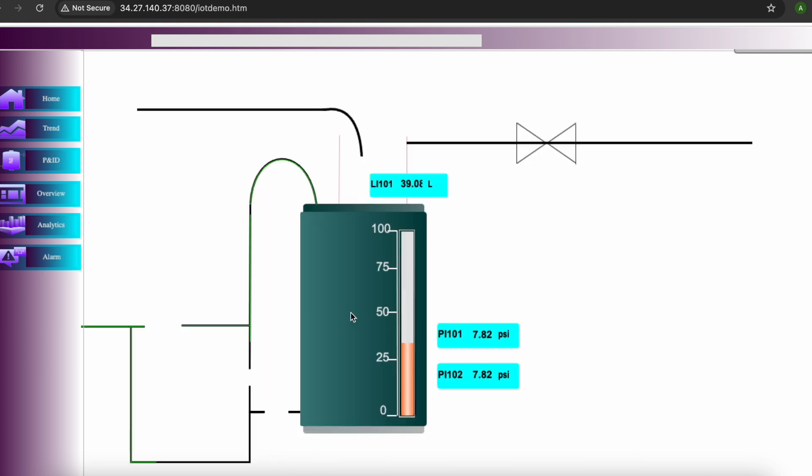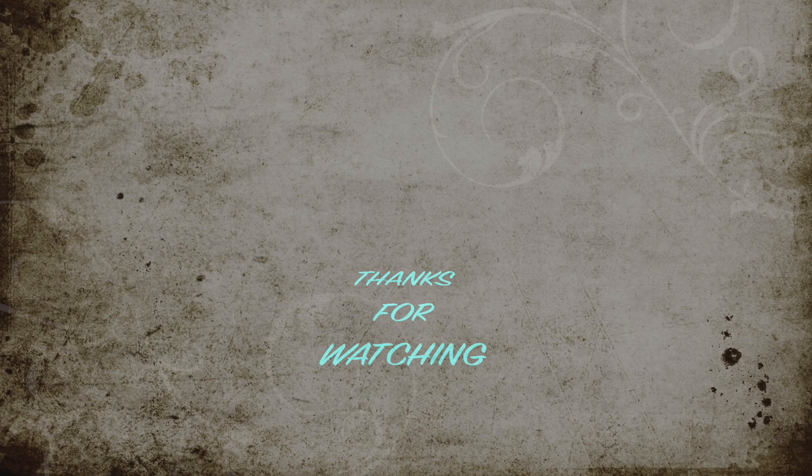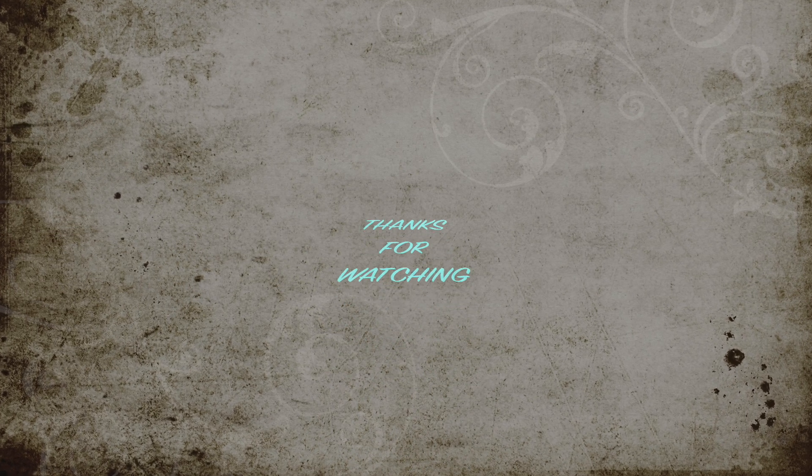I think that's what I had for this particular video. Thanks for watching. That's all for this video. See you in the next one.